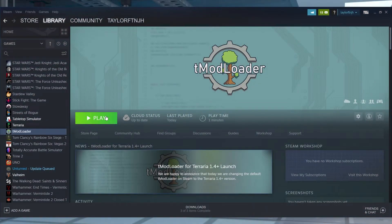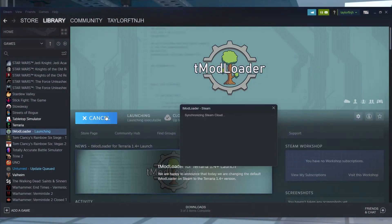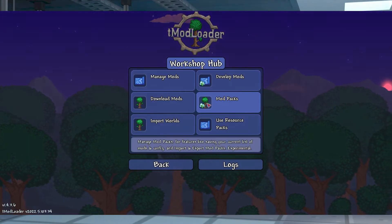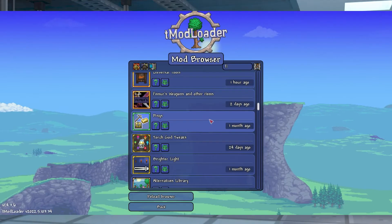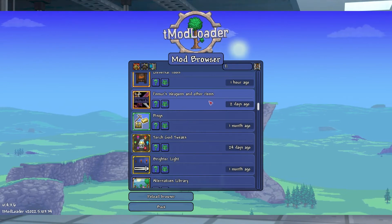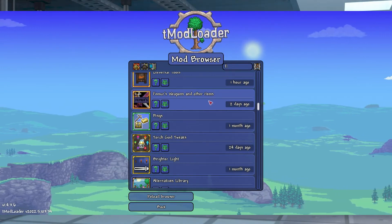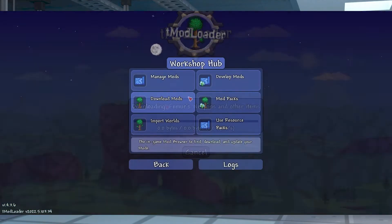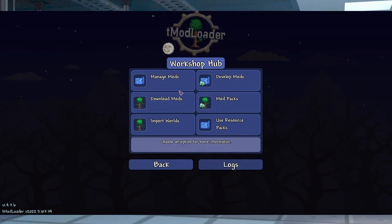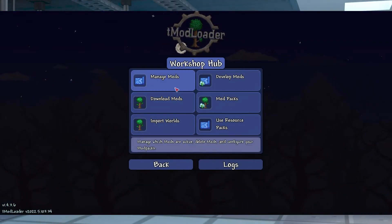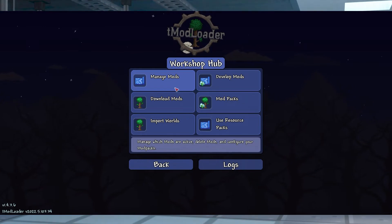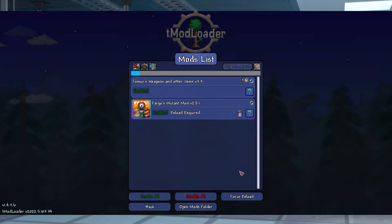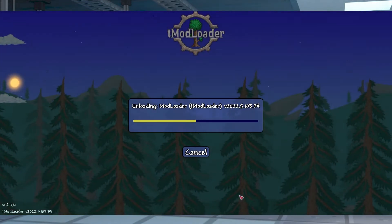Launch TMod Loader from Steam, and then go through any first-time prompts until you're at the main menu. Select the Mod Browser option, and then find a mod that you would like to try. Choose to download the mod, or download with dependencies if applicable. Once you're done, return to the main menu and enter the Mods section. Make sure any mods that you want to use are enabled, and then press Reload Mods.